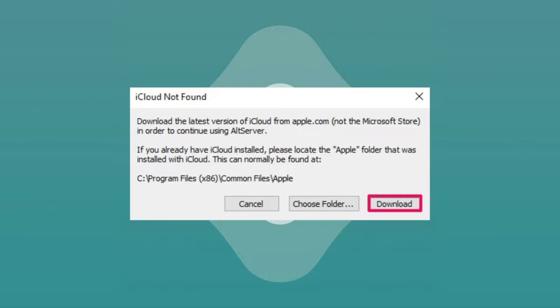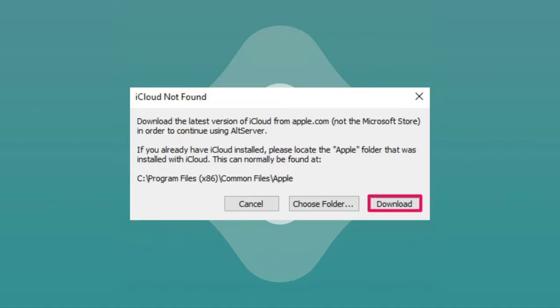If you haven't installed iCloud yet or if you downloaded iCloud from Microsoft Store, you'll get the following message when you're on AltStore. Just simply click the download button to get iCloud quickly.